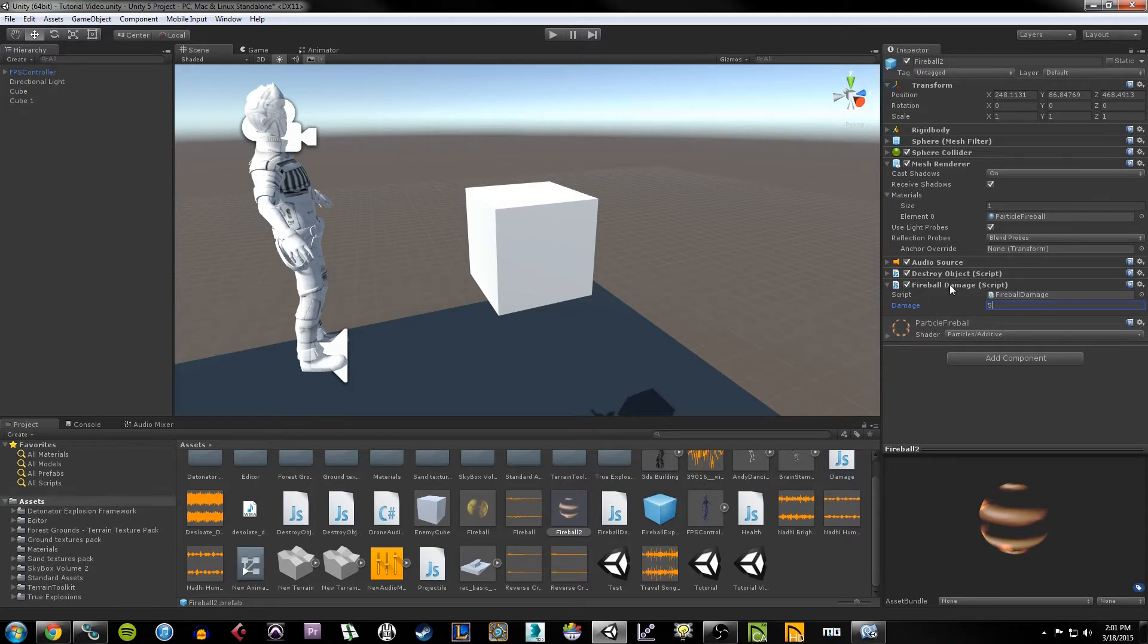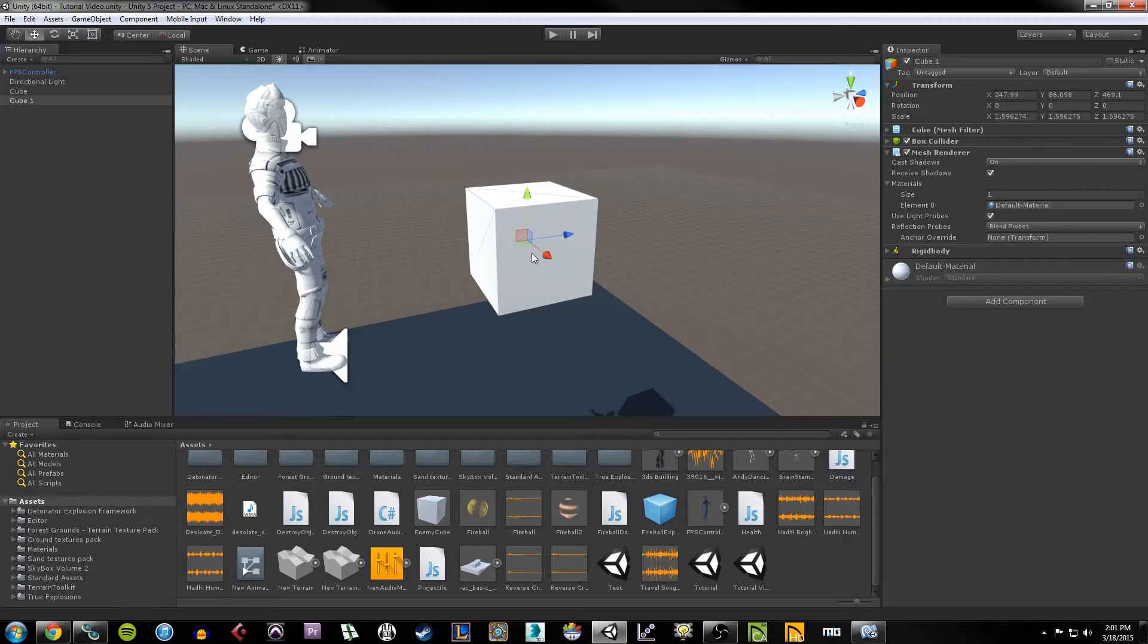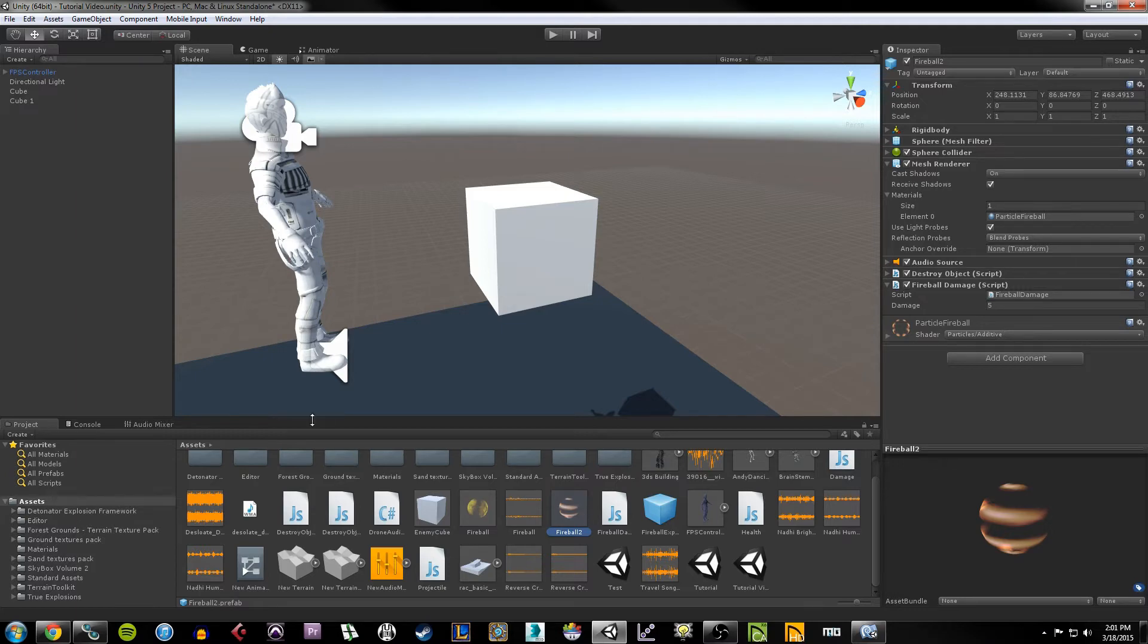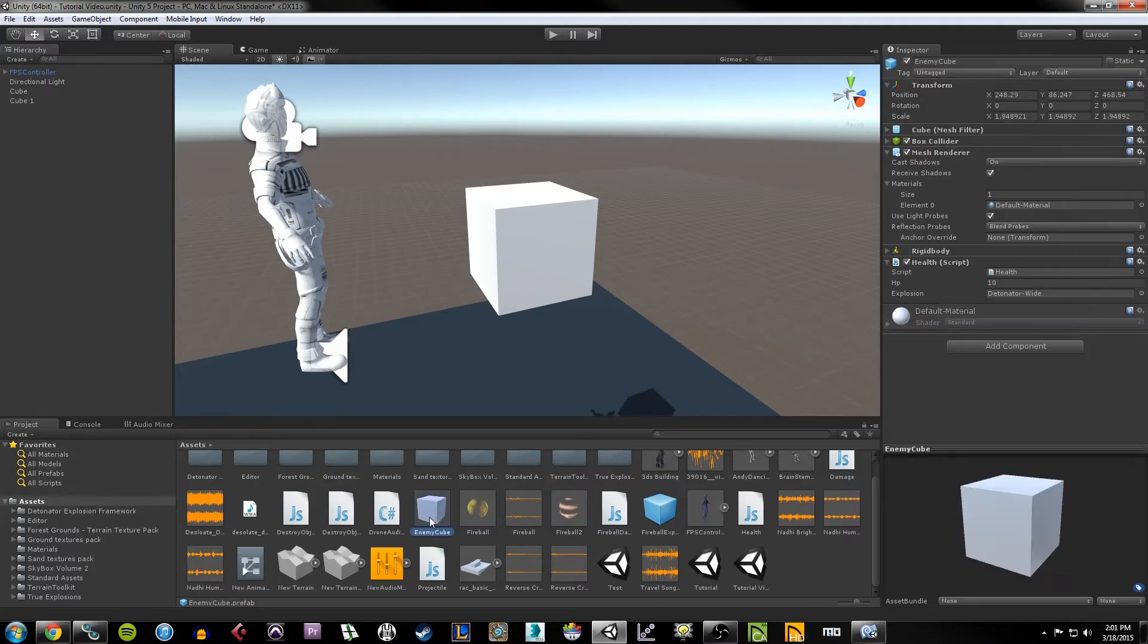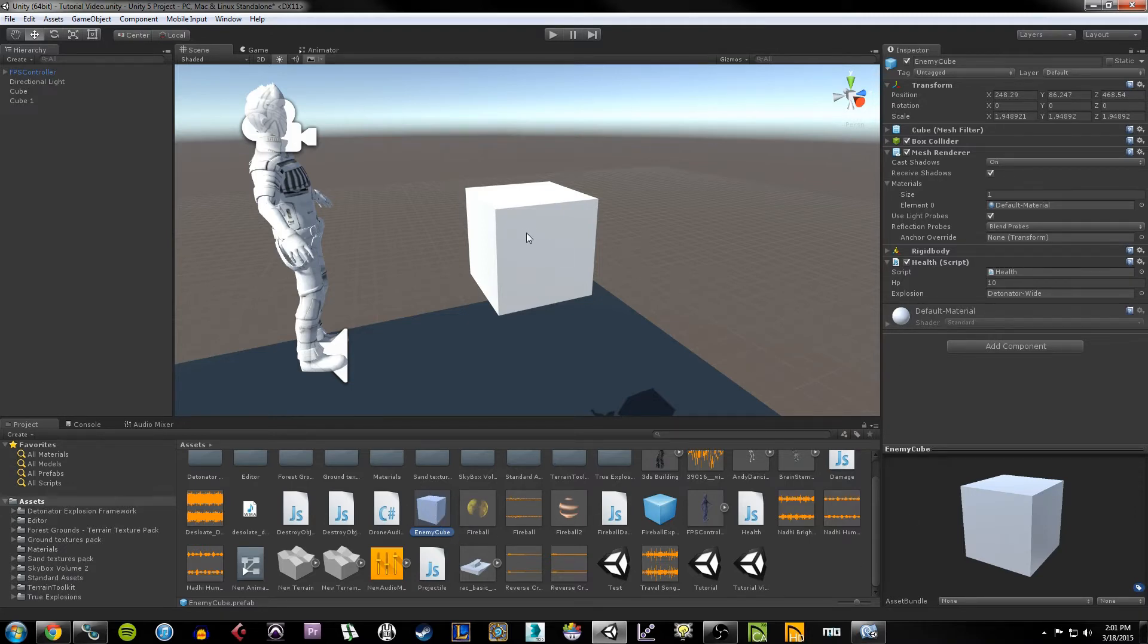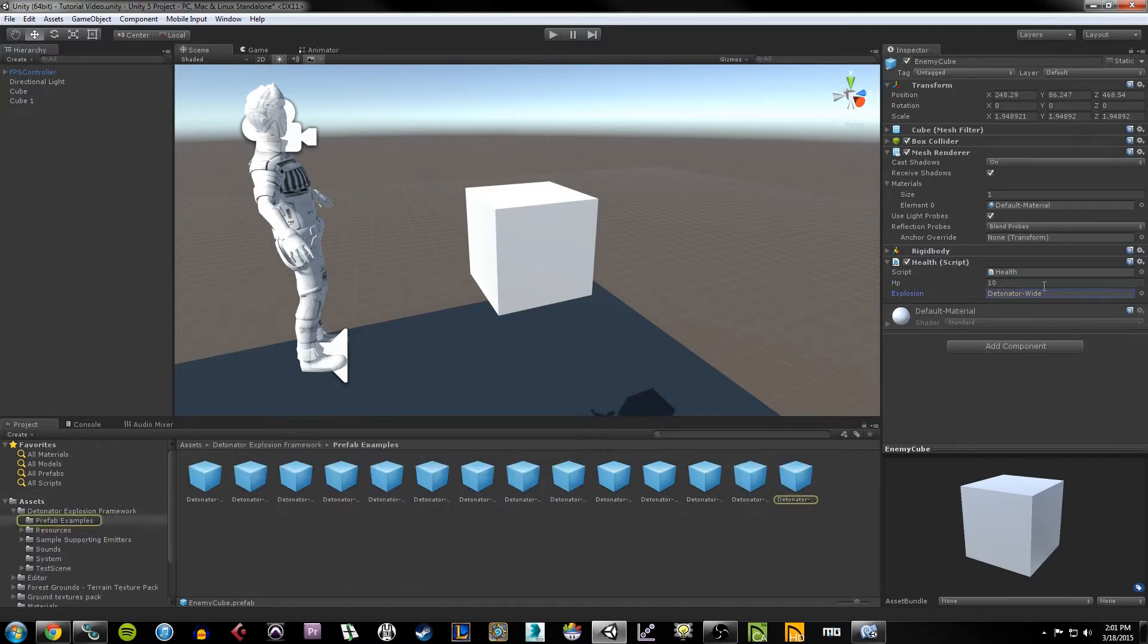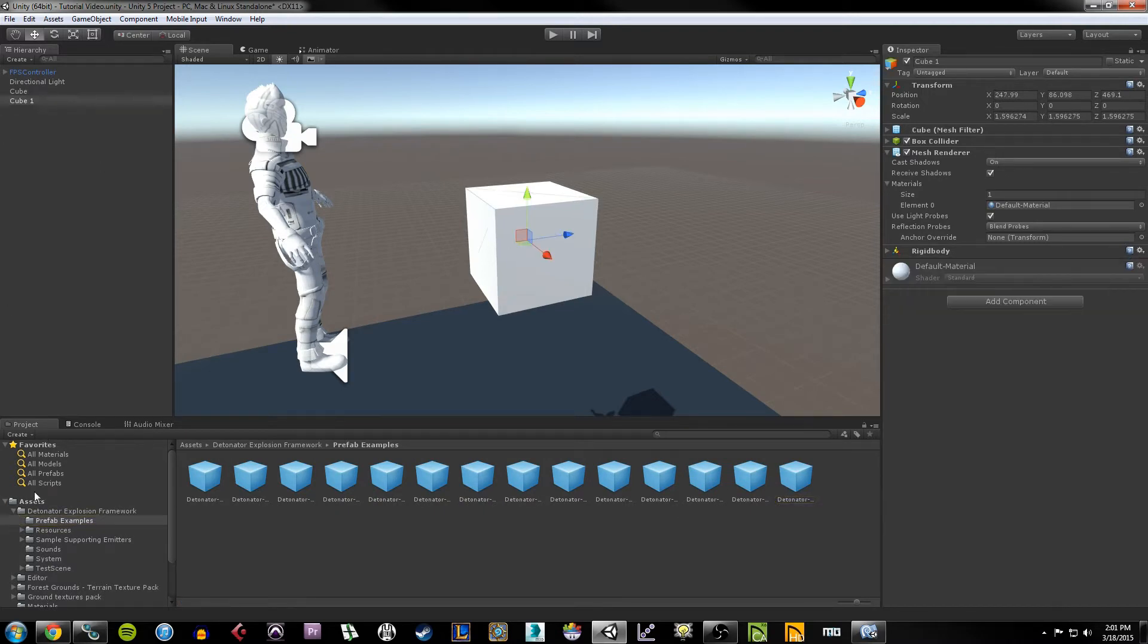The reason we do this is because we're going to end up putting a health script on this cube here that is going to be able to determine what the damage property is of the object that's colliding with it, and then it will be able to subtract the damage from the overall health of the cube. So to give you an idea of how that script looks, if I look at my enemy cube prefab, I have a health script, and the health script has an HP value and an explosion attached to it.